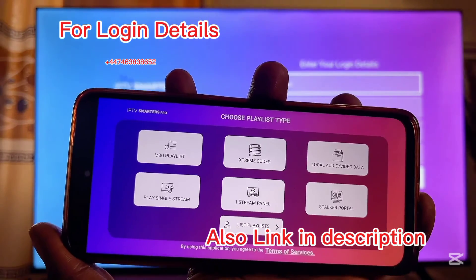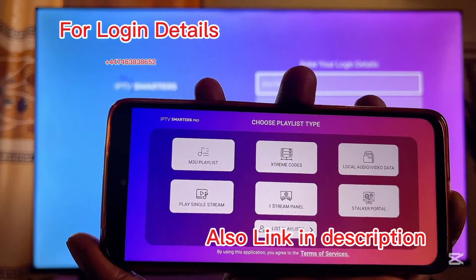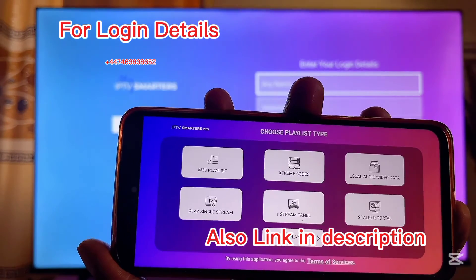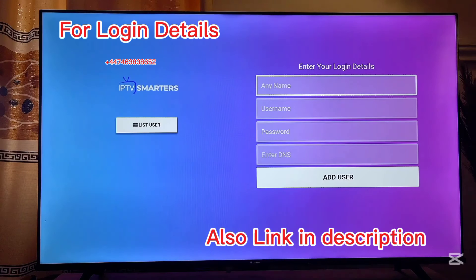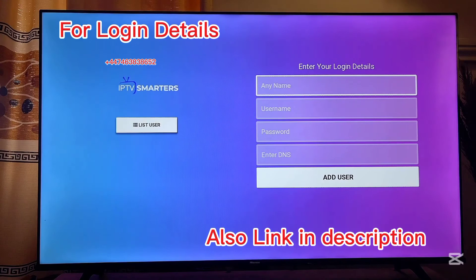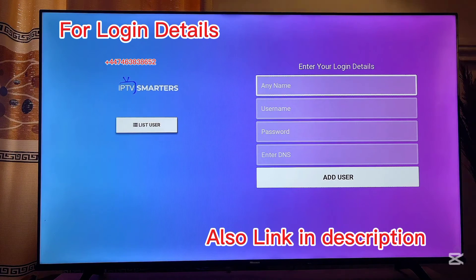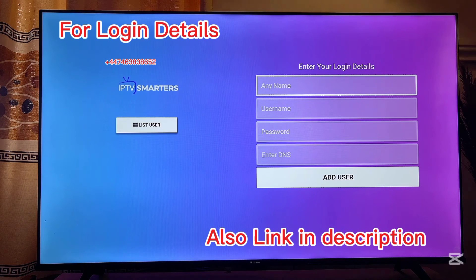It will ask you to choose a playlist type. What you want to do is go ahead and enter your login details in this particular place. There is actually no way for you to create an account on this particular page — what you actually need to do is get your account details from a service provider.